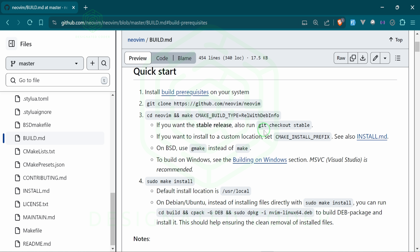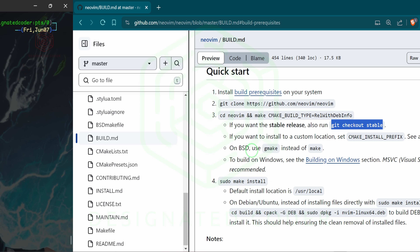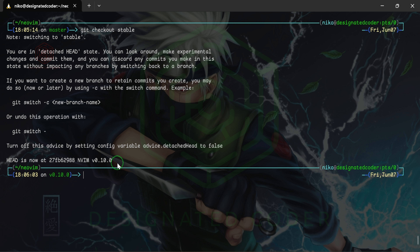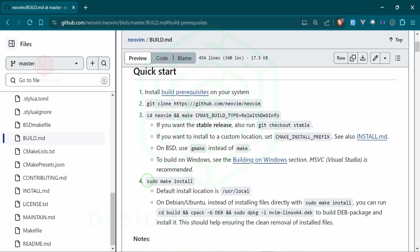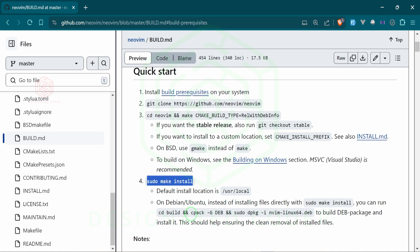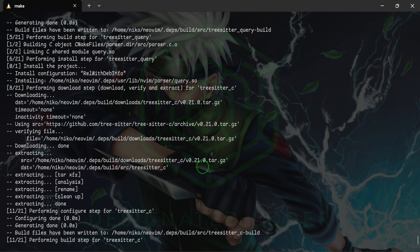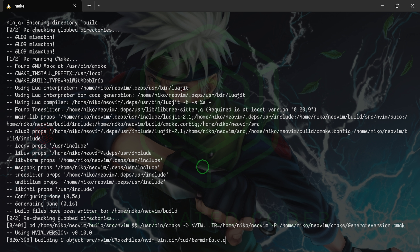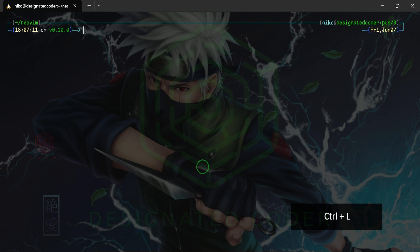Something to note is that the version installed will be the most recent version, and like most packages there's a nightly release for testing. I don't want that — I want a stable version. So we'll do git checkout stable. That puts us at version 0.10, the most stable version. Now we can run make install, which will pull everything together. This command installs it system-wide.